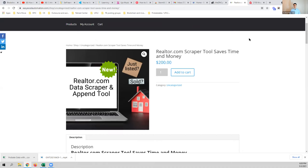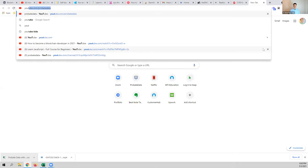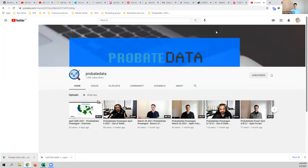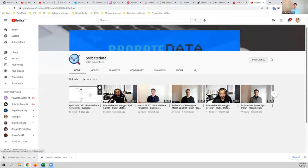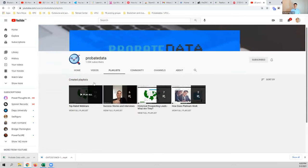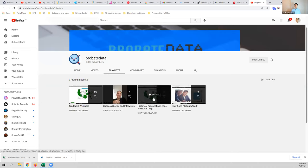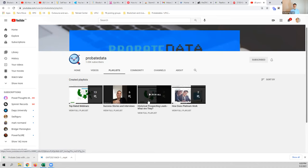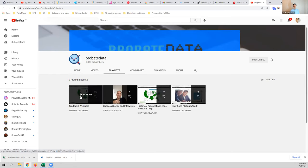So those are the three main tools I wanted to show you today. For those of you who are brand new like Mary, go to youtube.com/probate data. You can watch playlists, top-rated webinars, success stories, and interviews. There's also one specifically about Platinum — most of you have Platinum already, but if you're brand new, watch that one first.